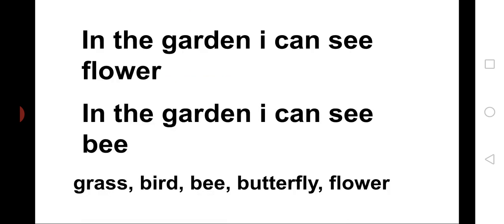Children, what you have written in your workbooks in S2.1 in your last class? Yes, you have written, in the garden, I can see flower. In the garden, I can see bee. Very good, children.